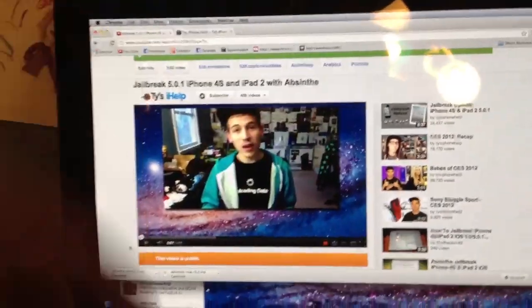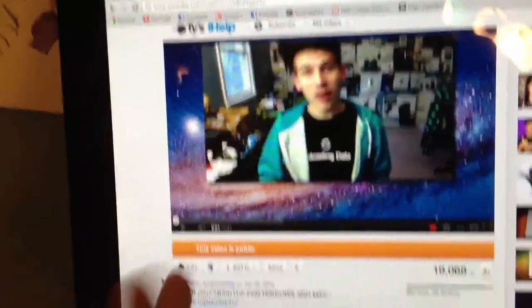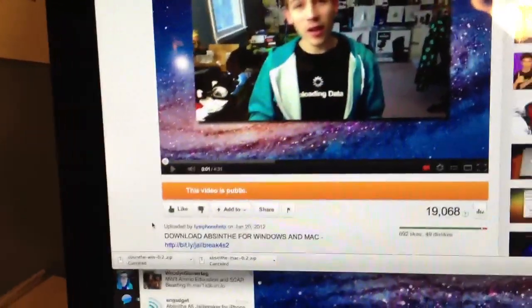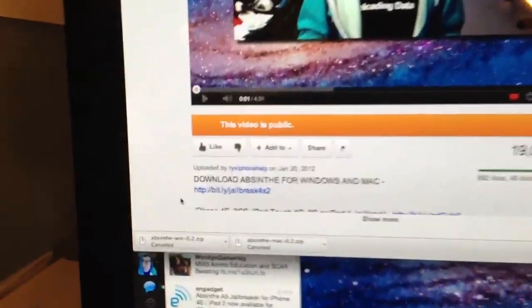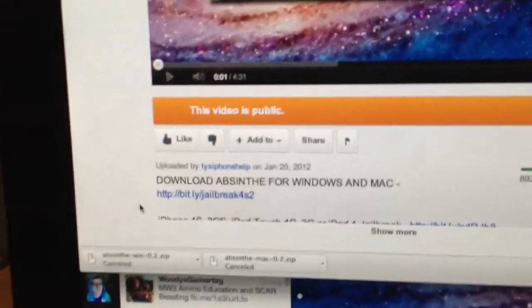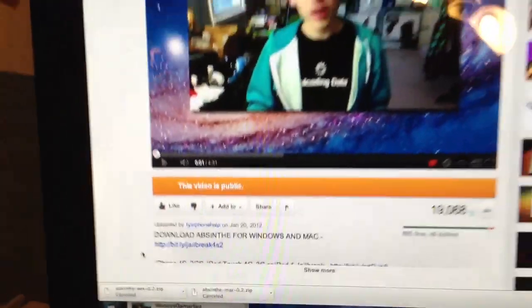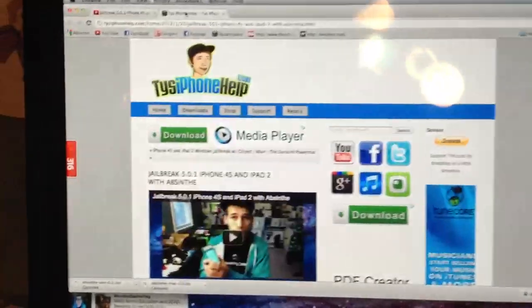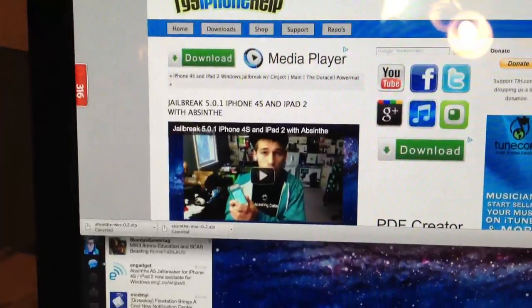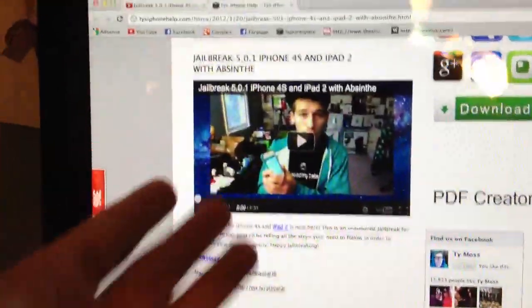If you just click the first link in the description, it will take you to my website. You'll find the link right below the video. This is the other video, but you'll see it right there — it'll say 'Download Absinthe for Windows and Mac.' I'll go ahead and click that link, and that will take you to my website right here, where you'll see the video guide on how to do this.